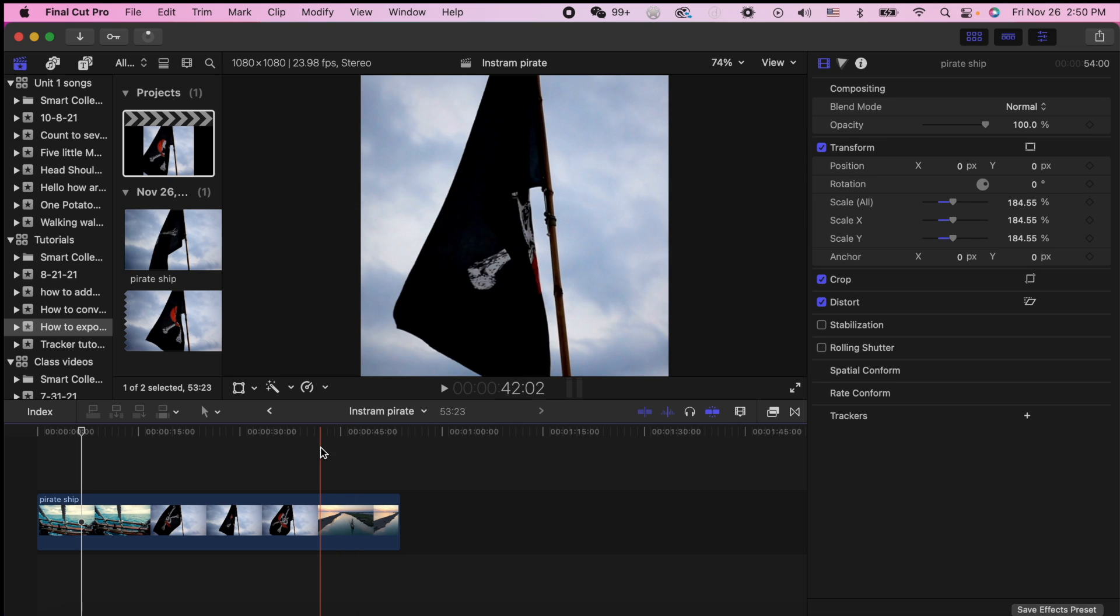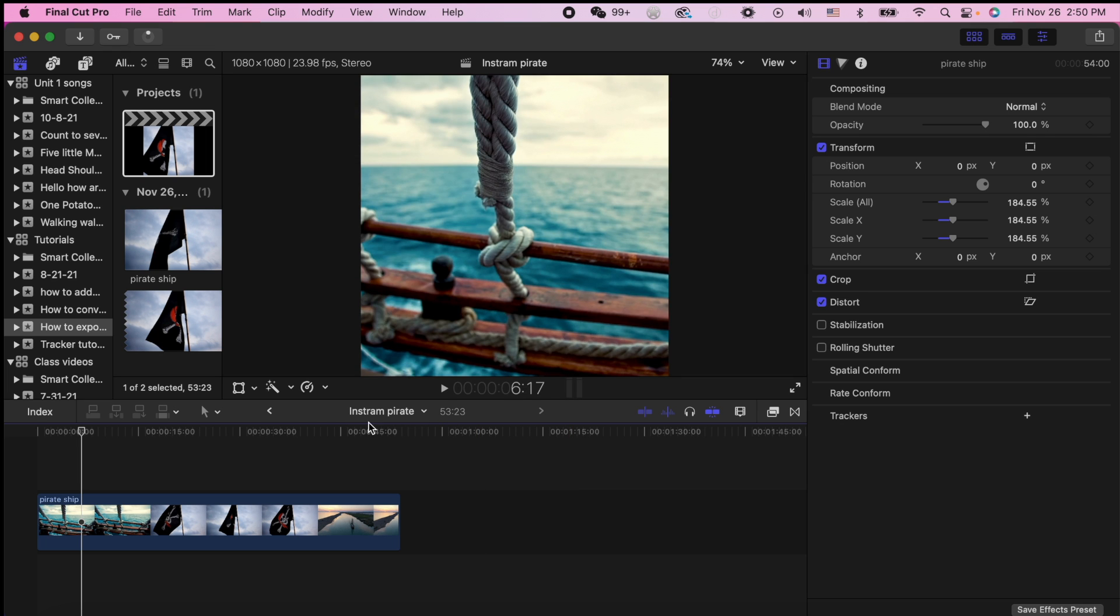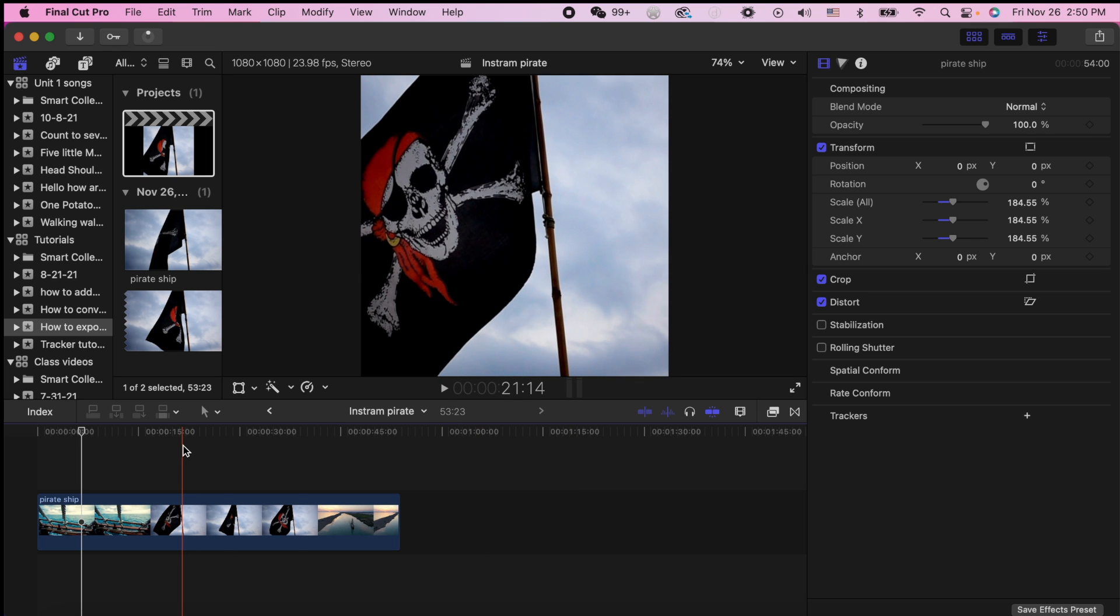And now we wait for it to export and we can airdrop it to your phone and then upload it to Instagram or do whatever you need to do with it. It will now be an MP4.